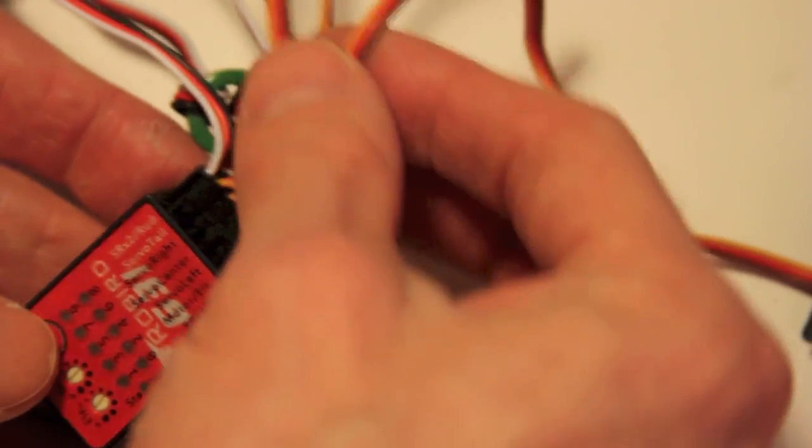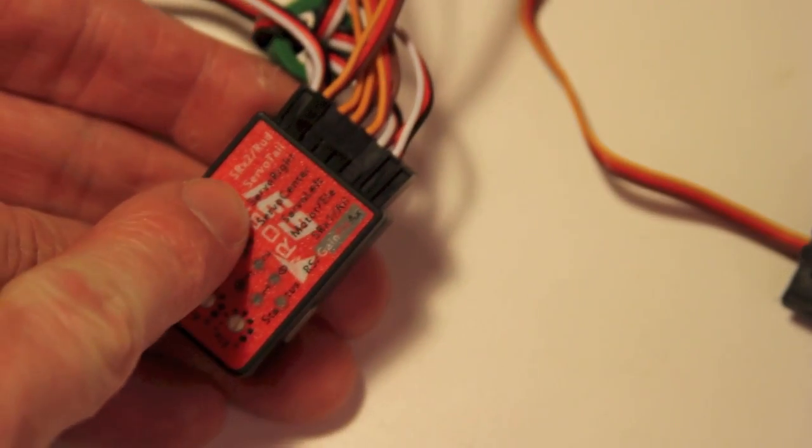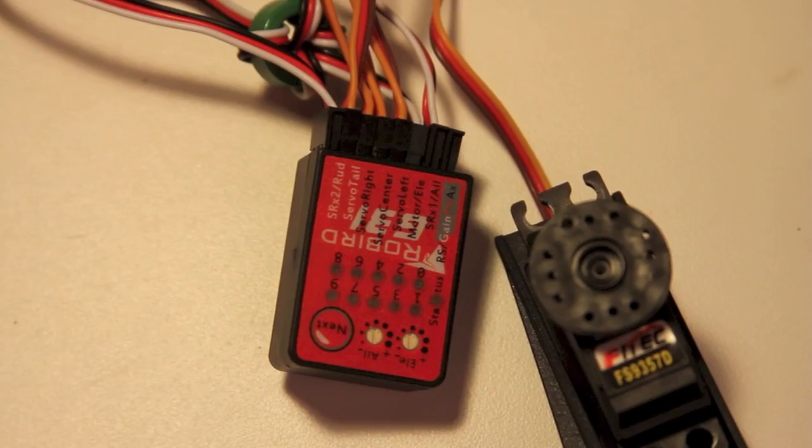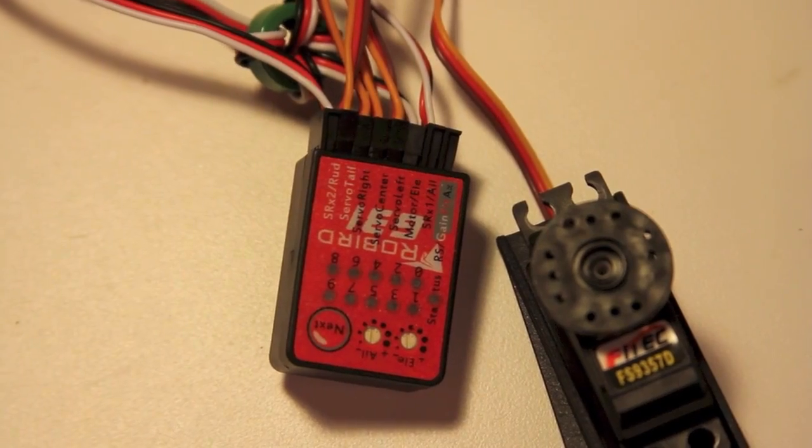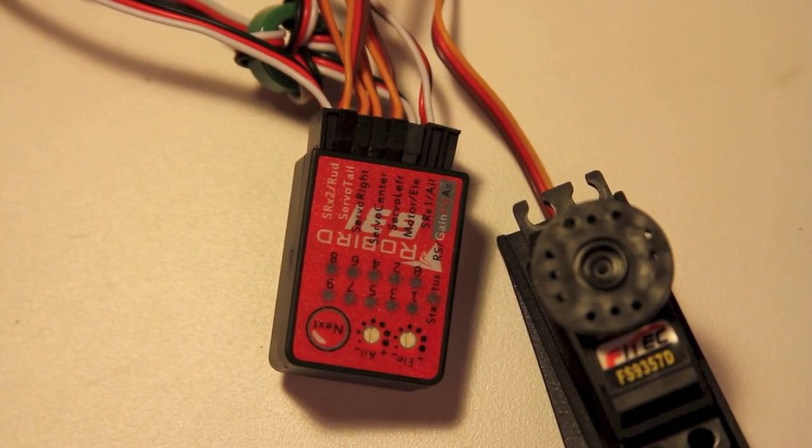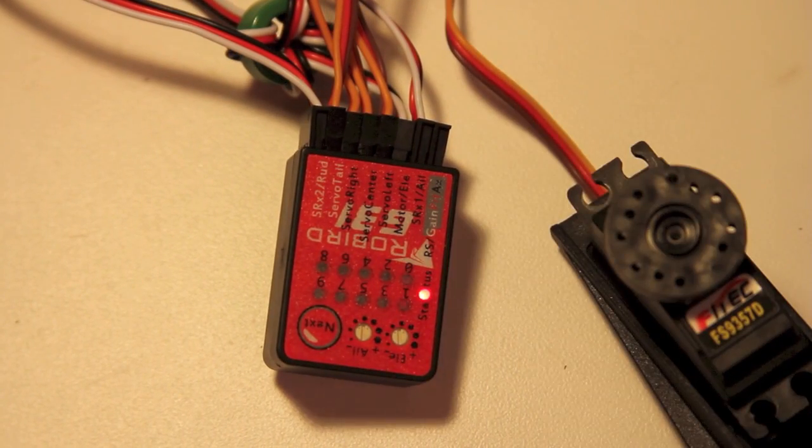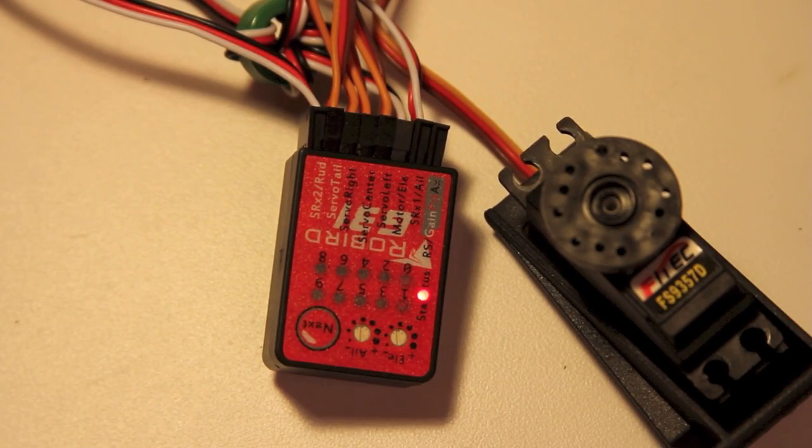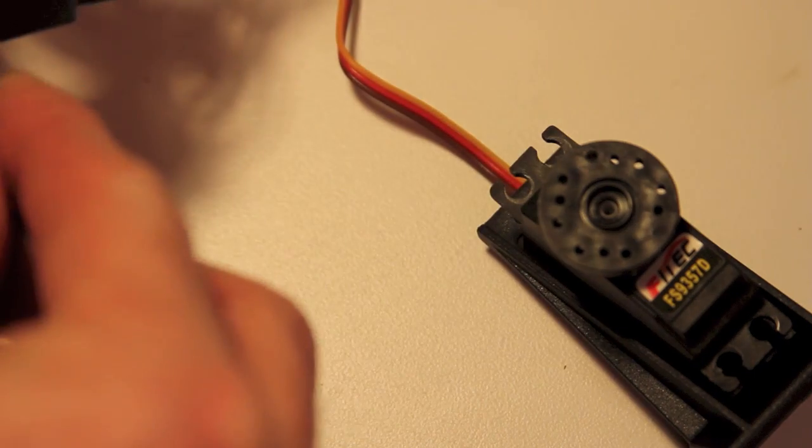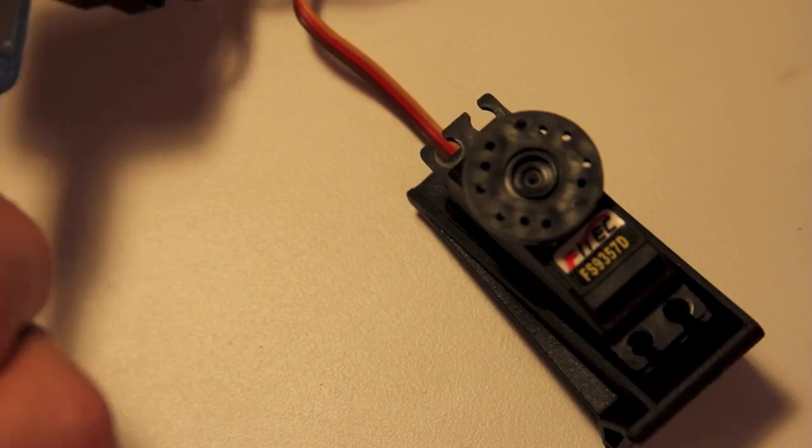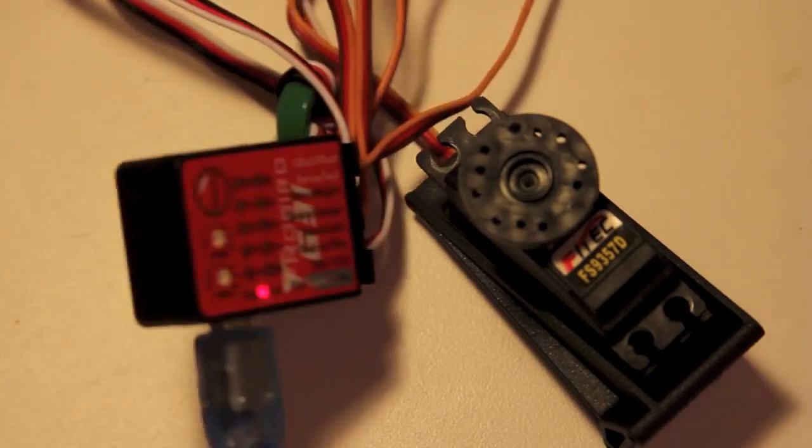All right, so I'm plugged into the servo tail port. Now what I want to do is apply power to the ESC. Now I'm going to go to my USB. You can tell as I move this...